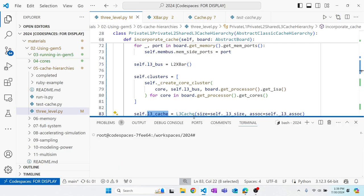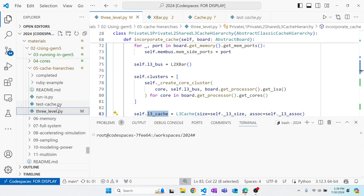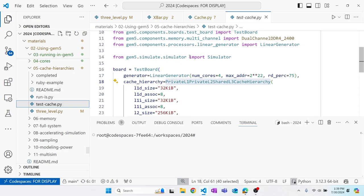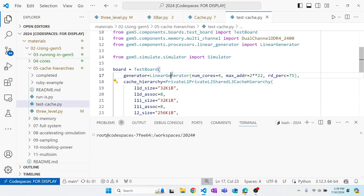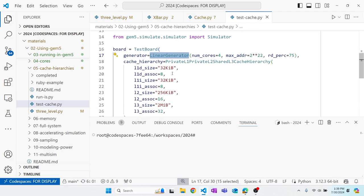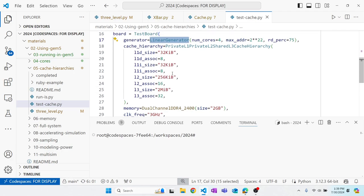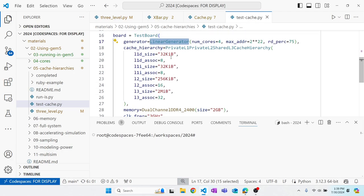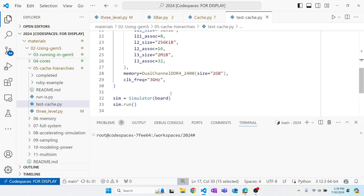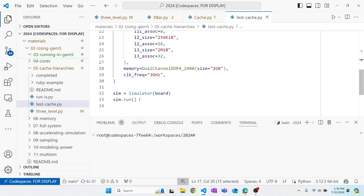To test the cache, we look at `test_cache.py`, which uses a traffic generator to test our hierarchy — 32K L1s, 256K L2, and a 2MB L3. We just run gem5 with this script.